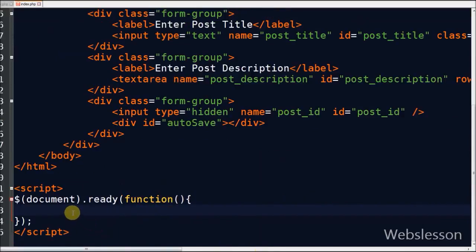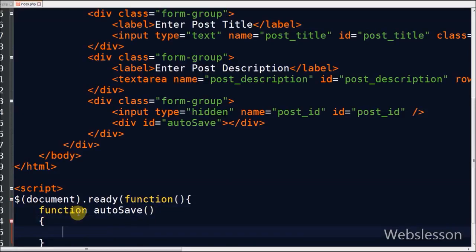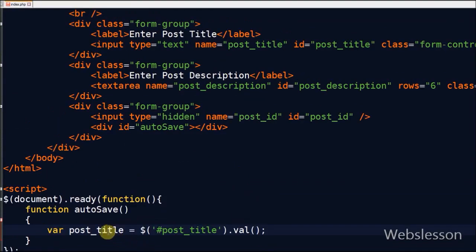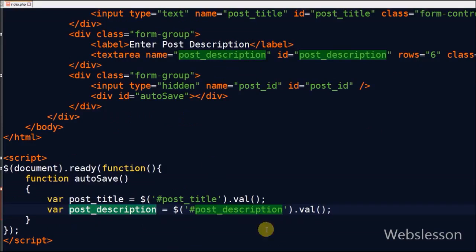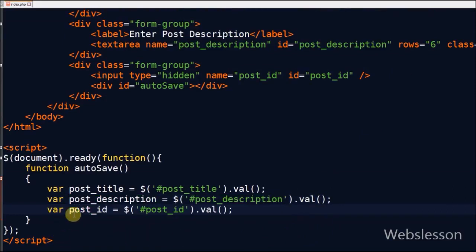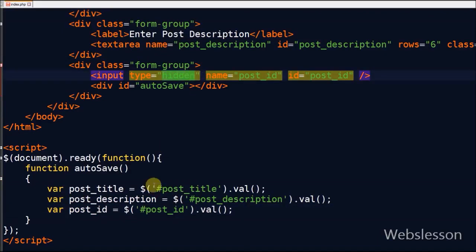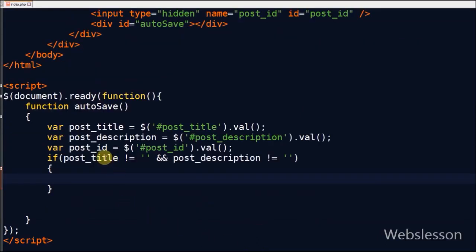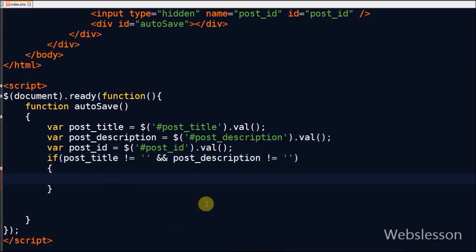Now the jQuery code for autosave data is written. A function named autosave is defined. Inside the function, a variable post_title stores the text box value, a variable post_description stores the textarea value, and a variable post_id stores the value of the hidden field. The function checks if both post_title and post_description have values; if so, the Ajax function is called to save data automatically, otherwise no action is performed.